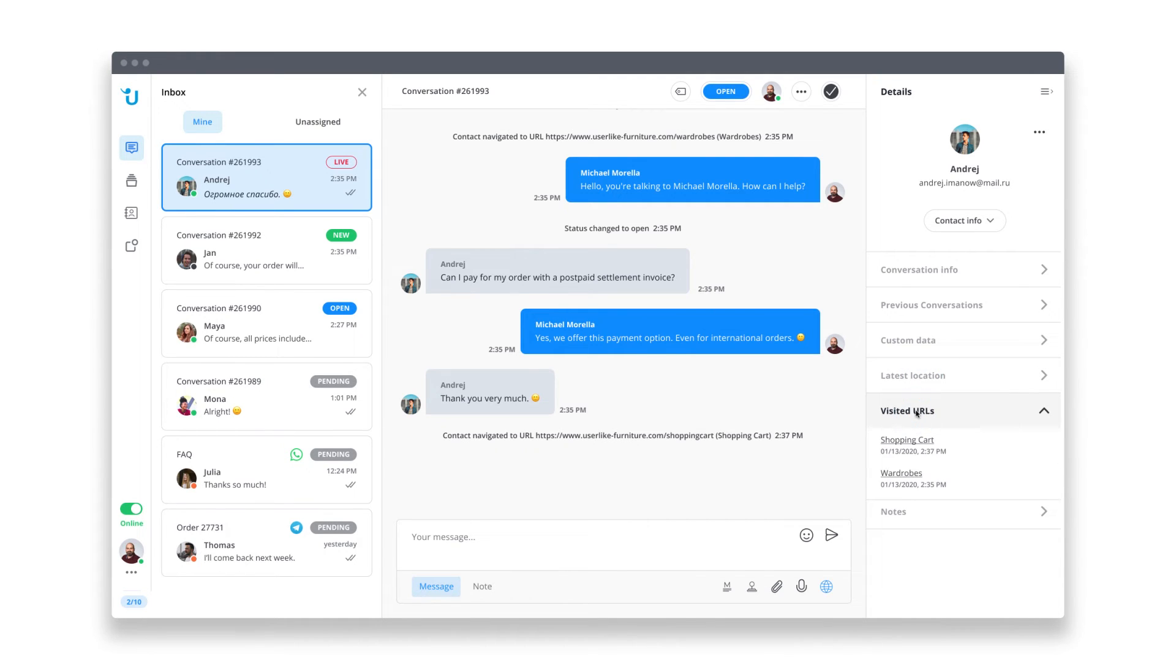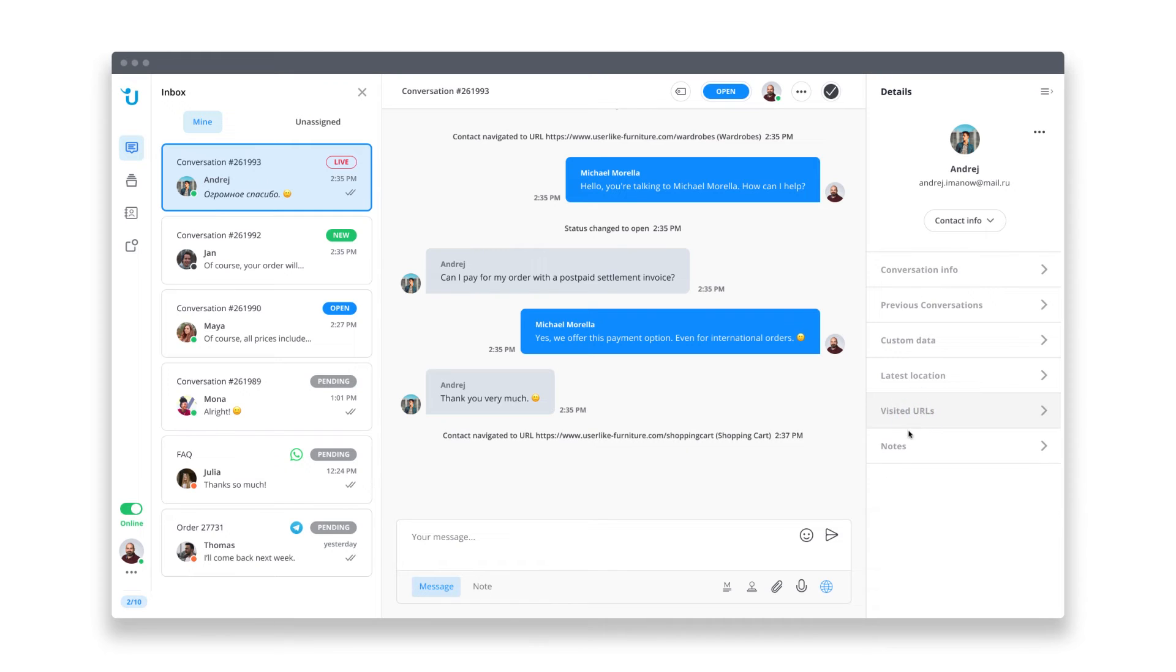Under visited URLs, you can get an idea of the customer's journey. You see here that the customer had a look at your products and is now on your pricing page. They're probably close to making a purchase and now you have the chance to support him in the last step of the funnel.